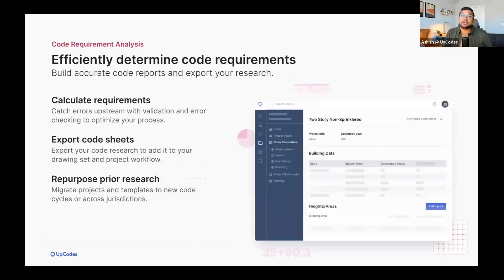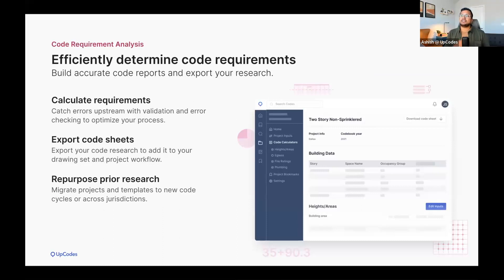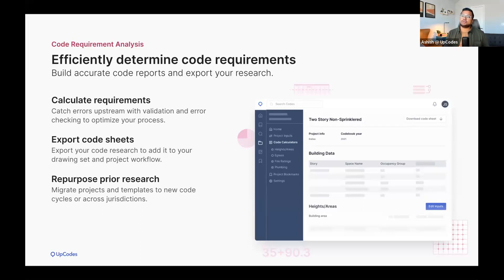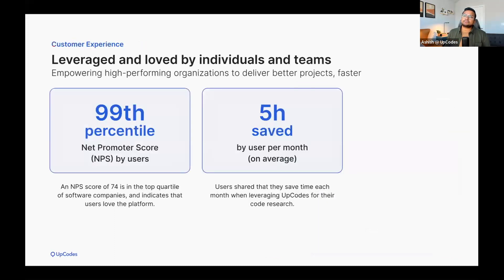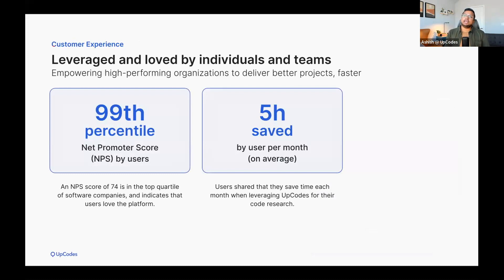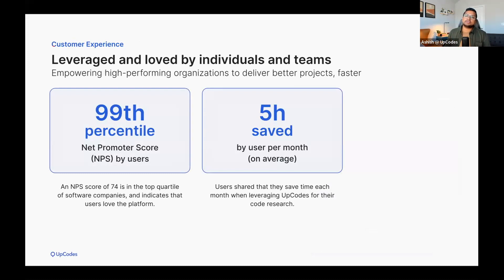UpCodes also helps you build code reports and export that research. You can efficiently determine code requirements with code calculators and code sheet exports. Furthermore, you can repurpose prior research to simplify the process for starting new projects. All of these investments that we've made and continue to make mean that our users love the platform and save precious time in their day when they leverage UpCodes.